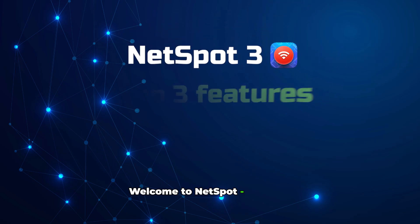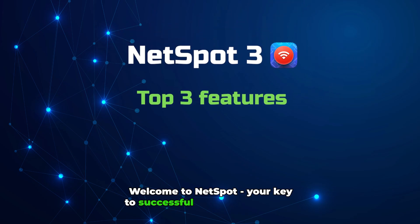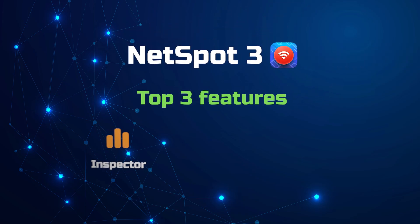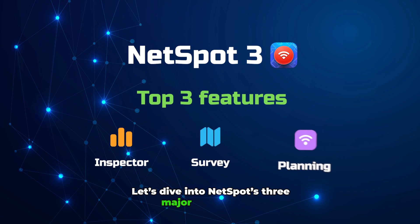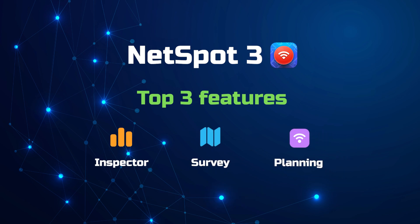Welcome to NetSpot, your key to successful Wi-Fi optimization. Let's dive into NetSpot's three major feature sets.